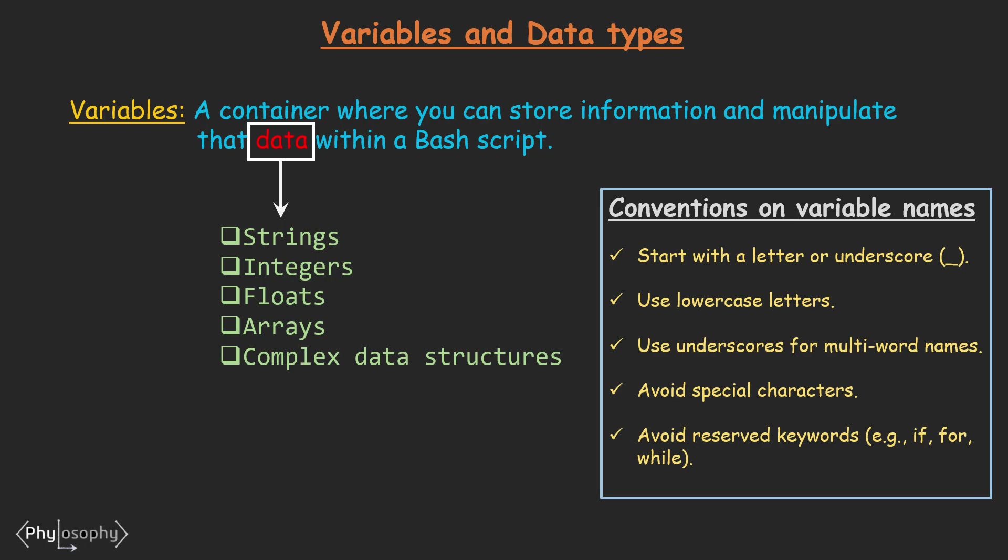Variable Name should only contain Letters, Numbers and Underscore. Using special characters in Variable Names can cause some unexpected problems. And do not use reserved keywords like if, for, while in Bash while defining a Variable Name because they have some special meanings in Bash Scripts.